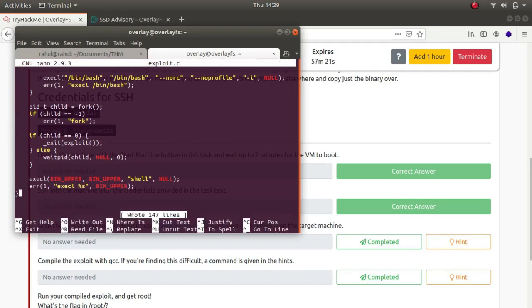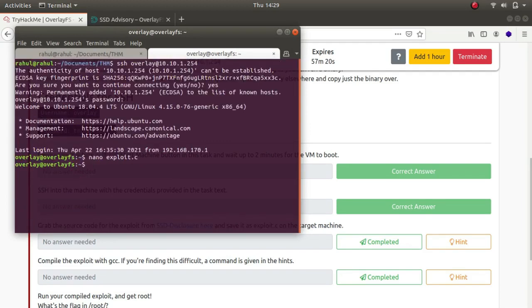Let's compile it with GCC: gcc exploit, with the -o flag for output, naming it exploit.